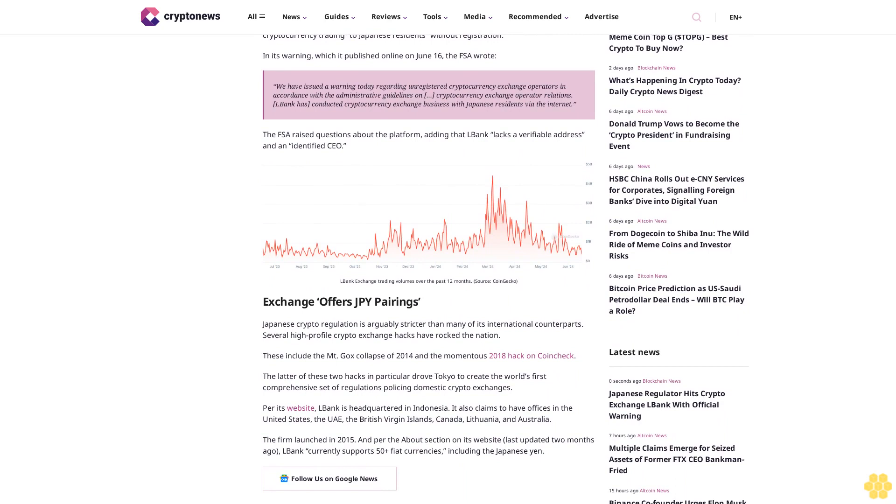In its warning, which it published online on June 16, the FSA wrote: We have issued a warning today regarding unregistered cryptocurrency exchange operators in accordance with the administrative guidelines on cryptocurrency exchange operator relations. L-Bank has conducted cryptocurrency exchange business with Japanese residents via the Internet. The FSA raised questions about the platform, adding that L-Bank lacks a verifiable address and an identified CEO.